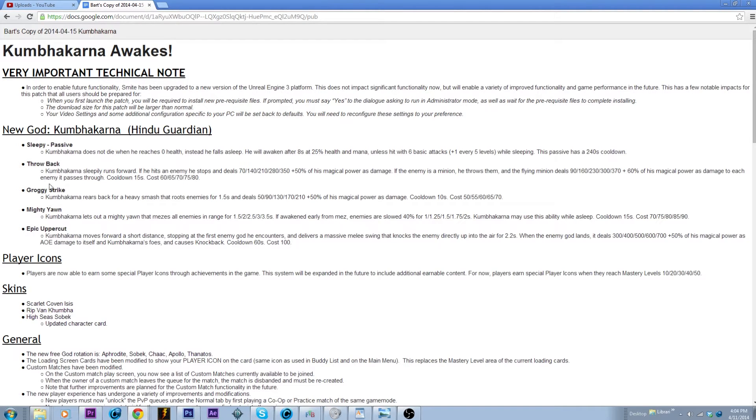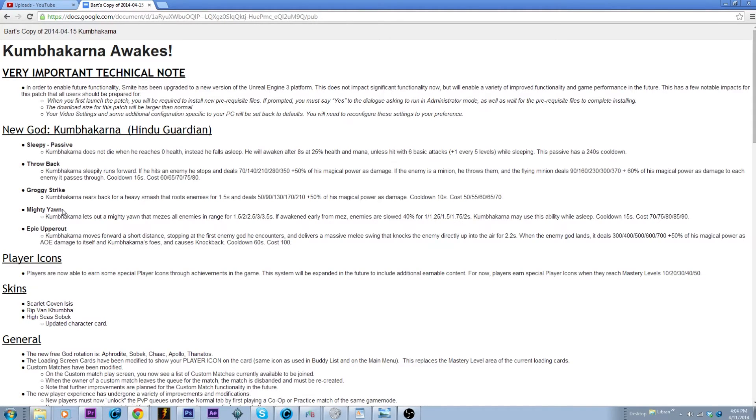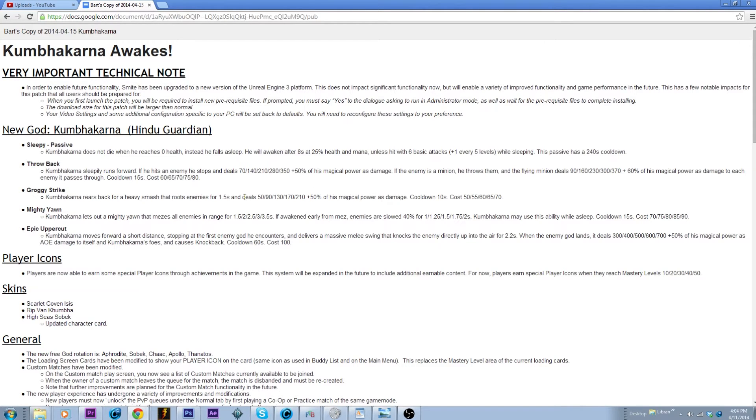Used in conjunction with his Mighty Yawn, which is basically a mez very similar to Apollo, except if this one gets broken early they get slowed, scaling up. So yeah you could easily pick up your three, put two points into it which will give you a two second mez, right? And then you use your Groggy Strike, your number two, which will then root them.